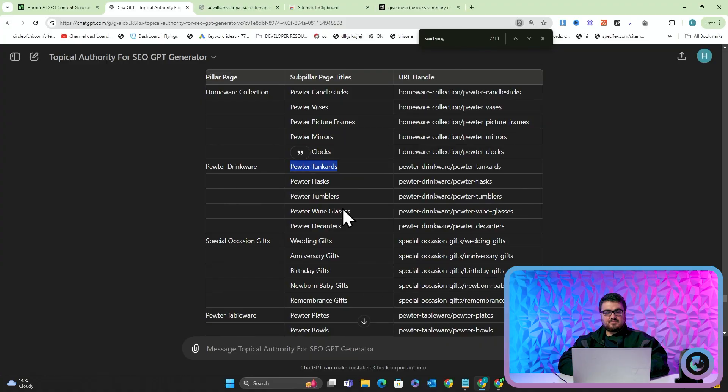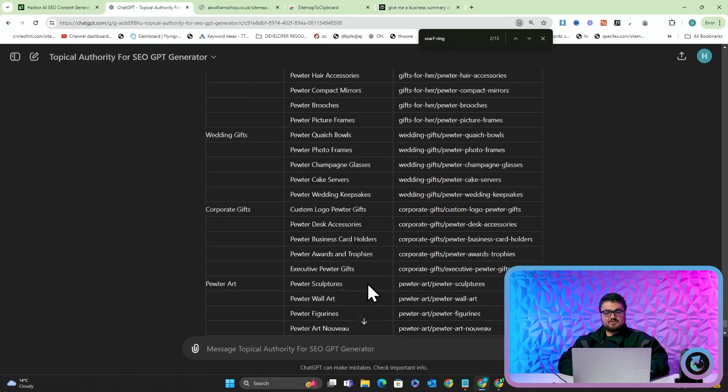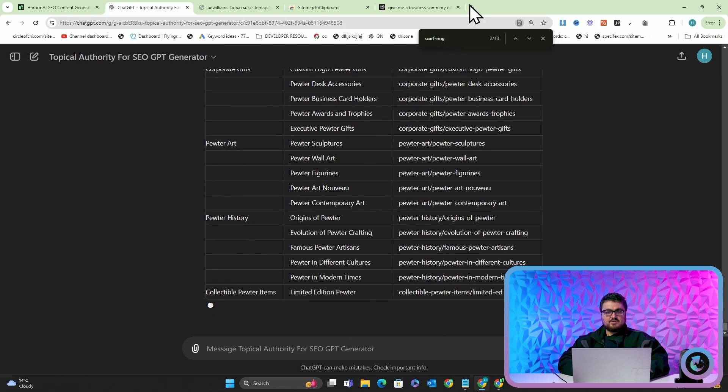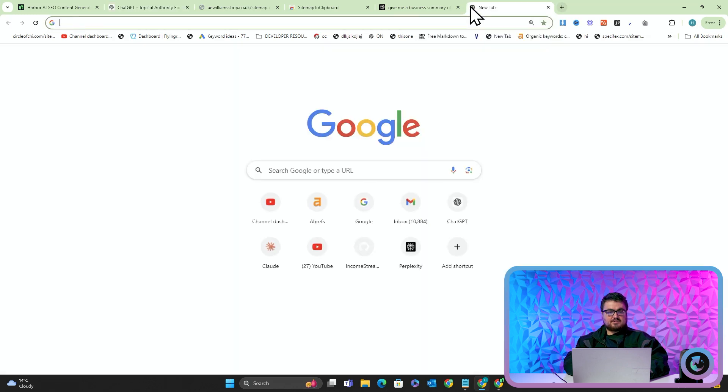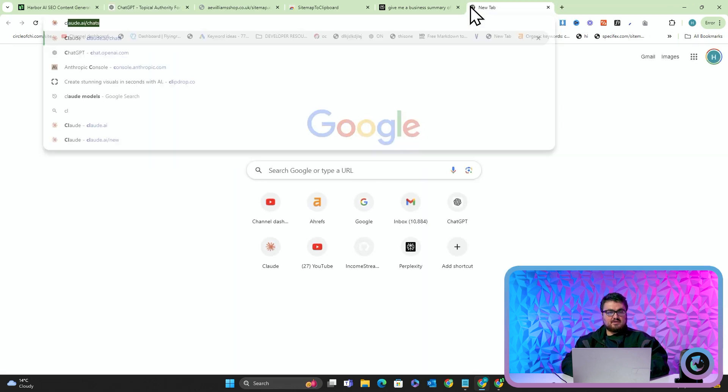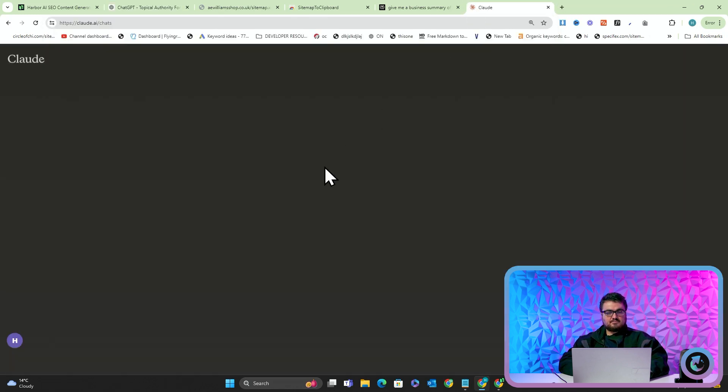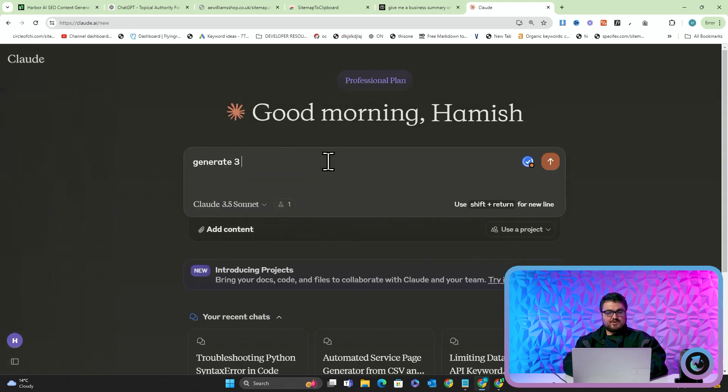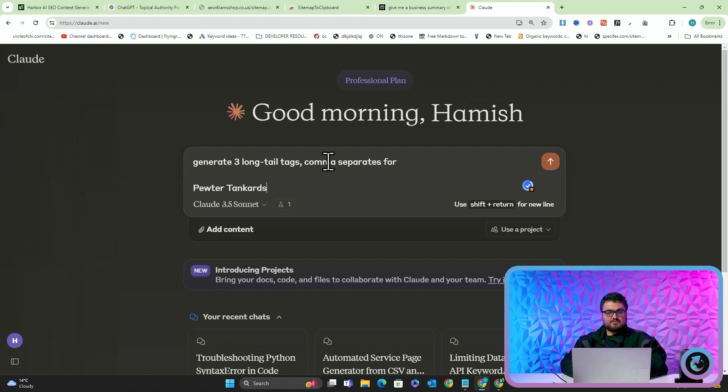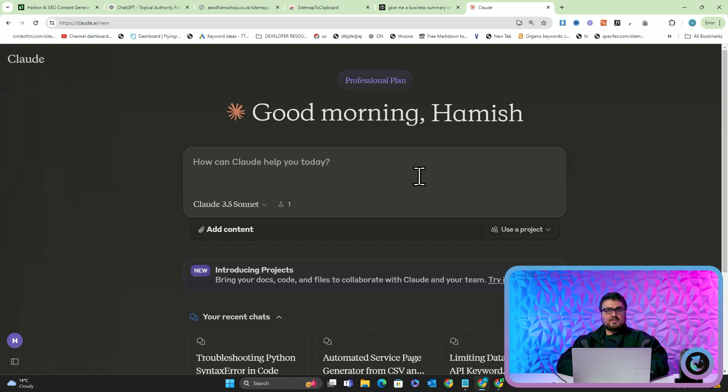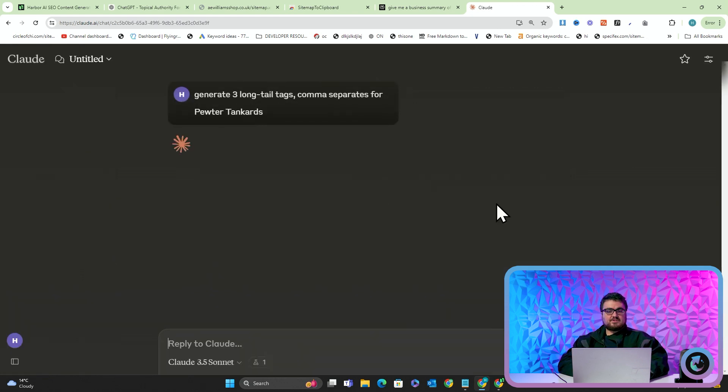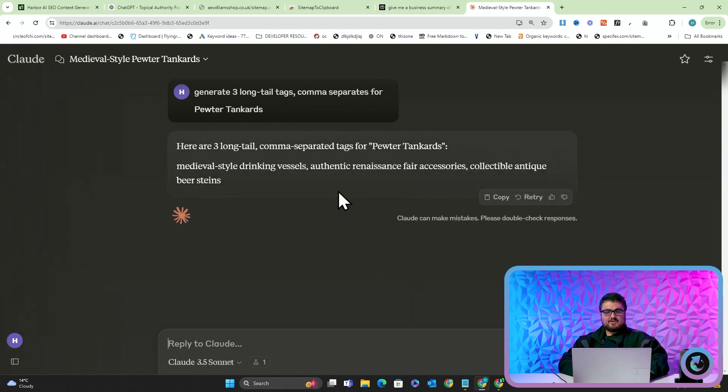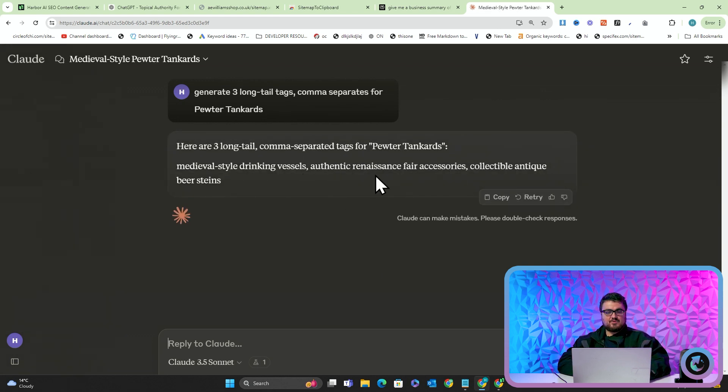So for example, let's say pewter tankards. What it's going to do is it's going to say generate three long tail tags, comma separated, for pewter tankards, and then what that's going to do is it's going to give me three tags. This is not how it works exactly, but let's just say this is it.